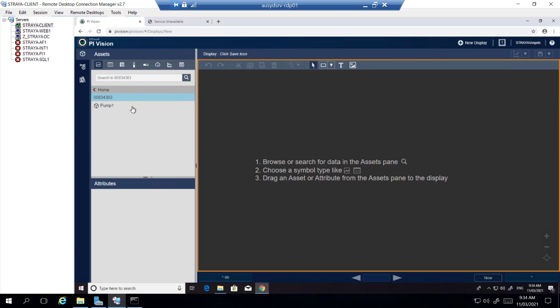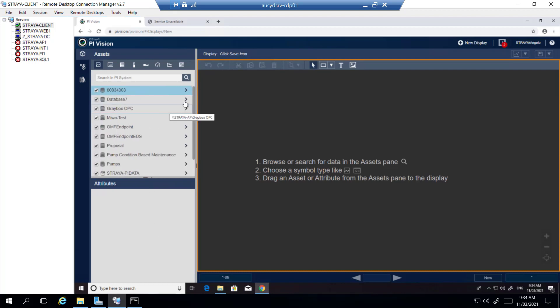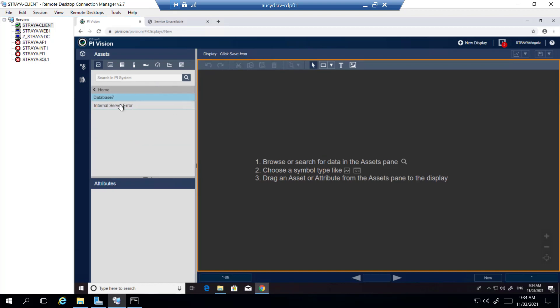Here we see that some of the hierarchy is not showing. We're missing a lot of assets here and some will show internal server error.